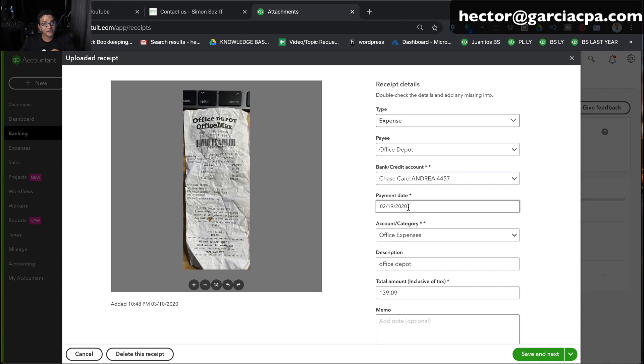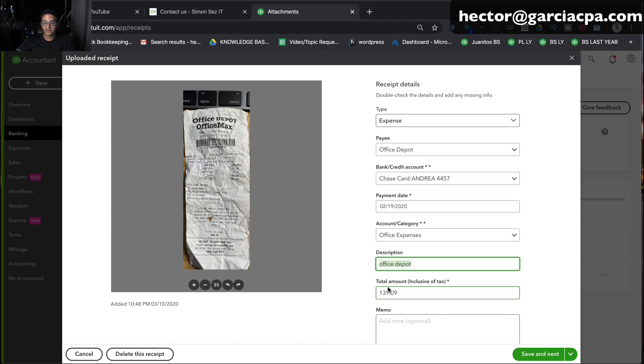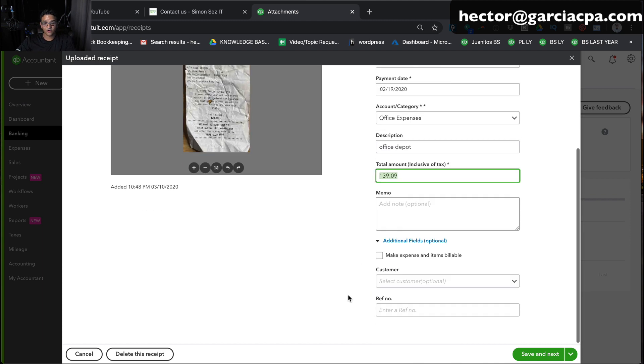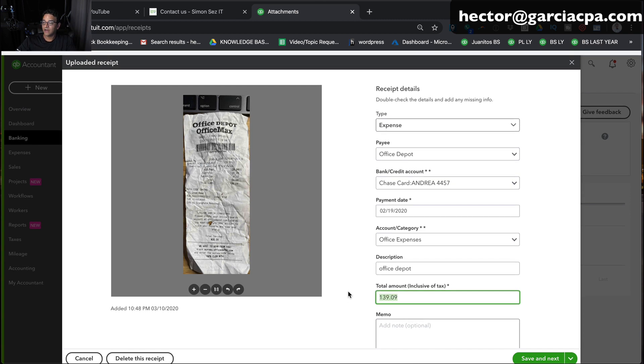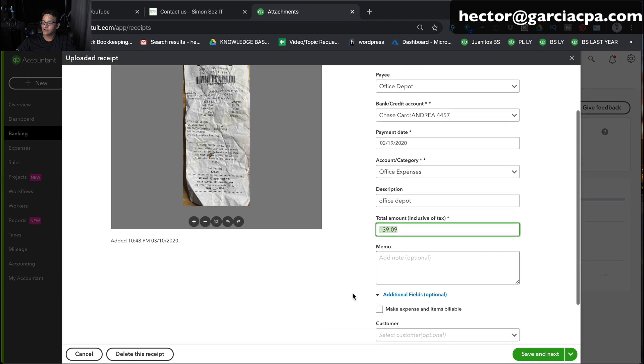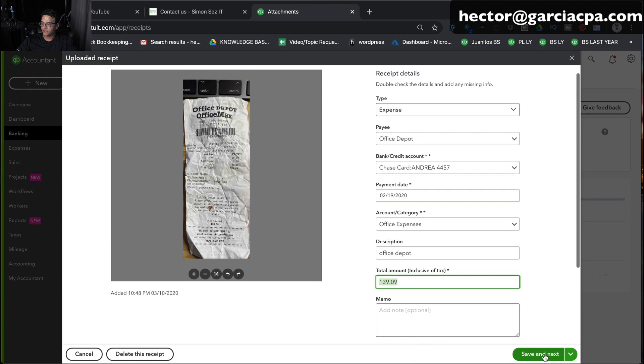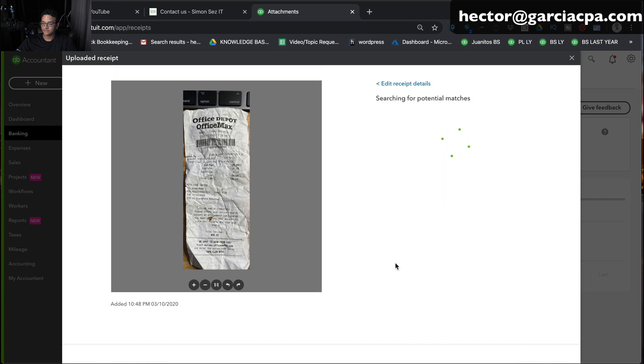However, this is not bad. I mean, it detected the date, it detected the vendor's name and put it on the description. It detected the total amount. I mean, that's pretty good. That should save you a lot of time. So at this point, I'm just going to click on save and next.